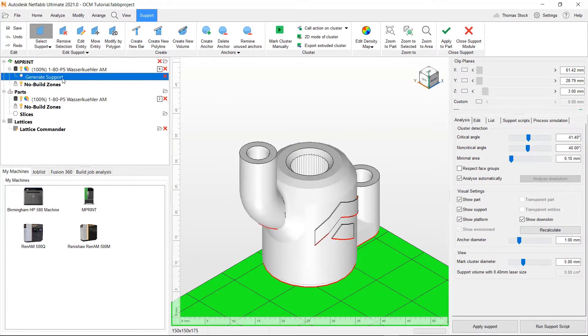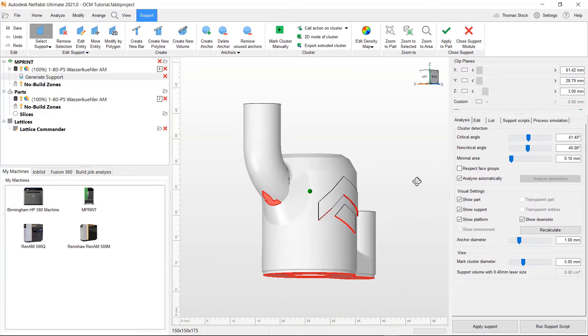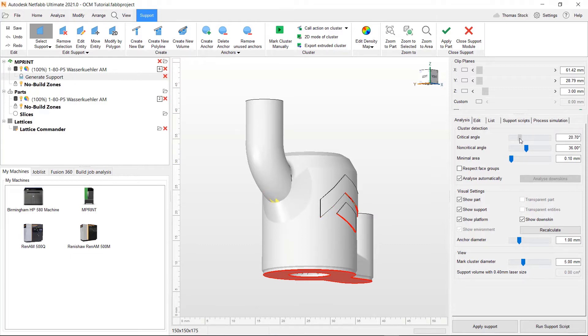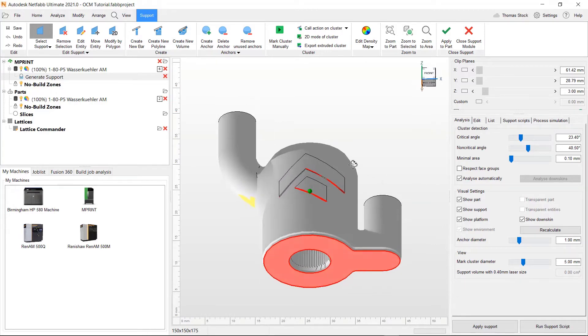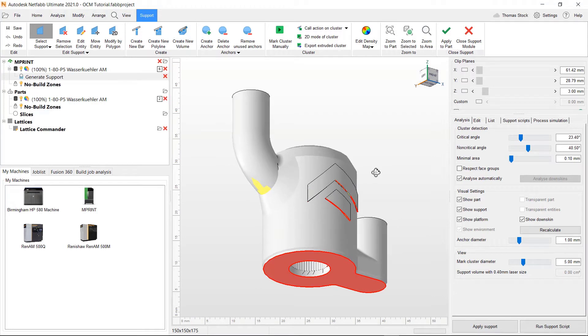You see in the tree we've entered the support module and we can see on the right it's opened up a window for the support. We can see how we can change the critical and non-critical angles and also see how these refer to the shaded colours on the part in the centre. The red refers to angles below the critical angle and the yellow refers to angles between the critical and non-critical angle.